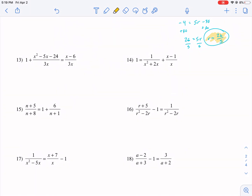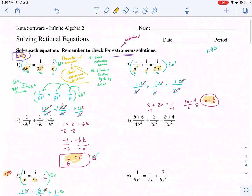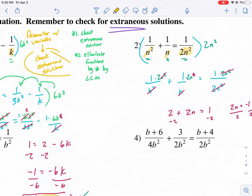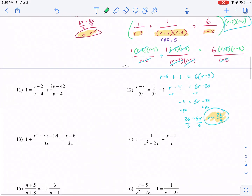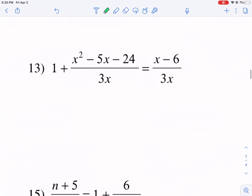Welcome everyone to part two of rational equations. In part one we talked about the step-by-step process: first we try to find extraneous solutions, then we eliminate fractions by multiplying by the least common multiple, and then step three is solve. We're going to apply those same principles here in the second page of this worksheet, and we're going to start with number 13. It looks super complicated, but it really isn't that bad.